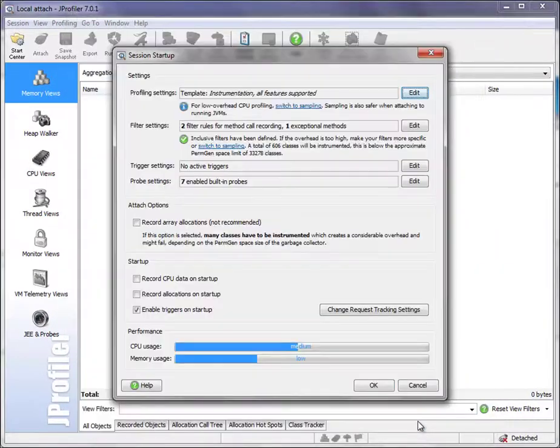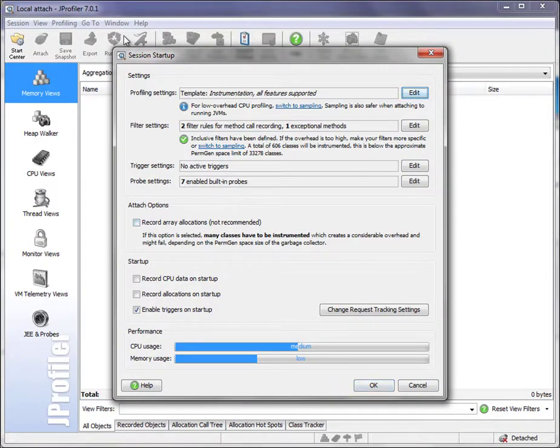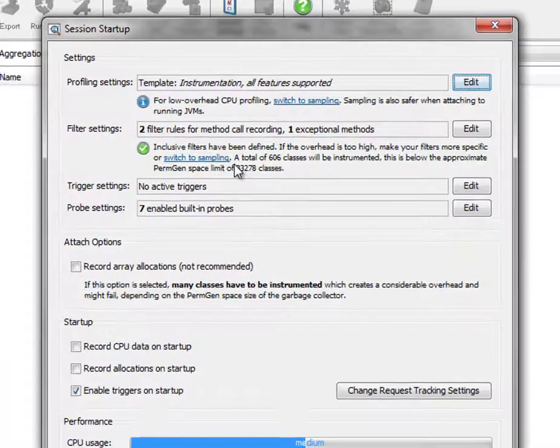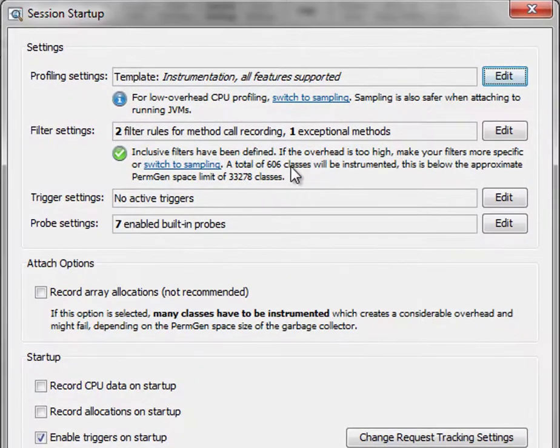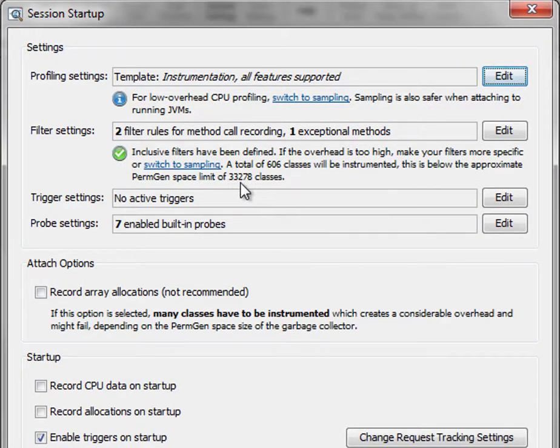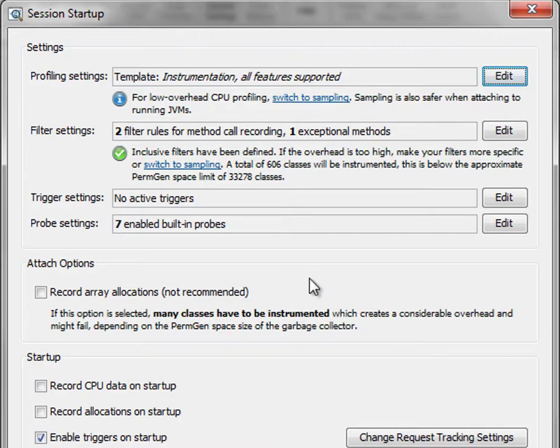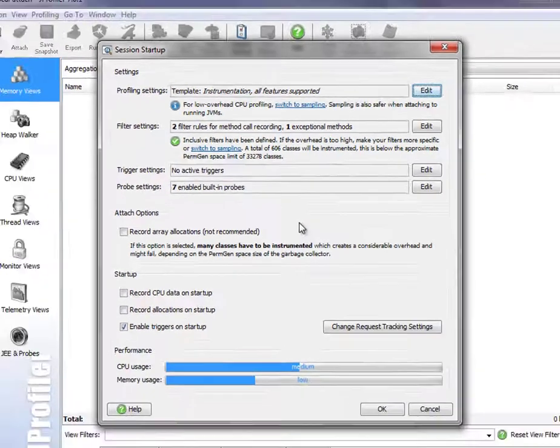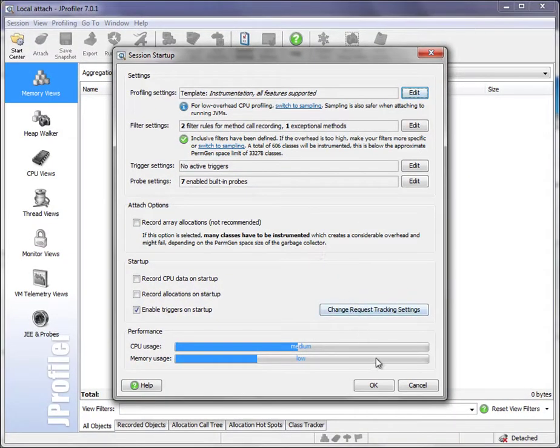Once we click on OK, we can see that the session startup now reflects those changes. It tells us how many classes will be instrumented, and this is fine with the permgen space limit of the profiled JVM.